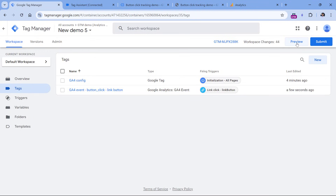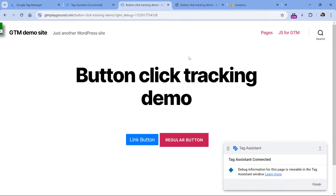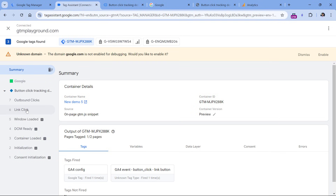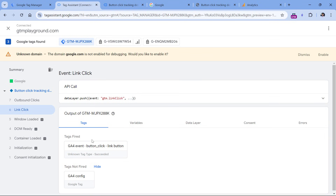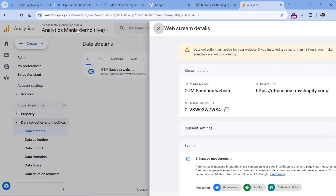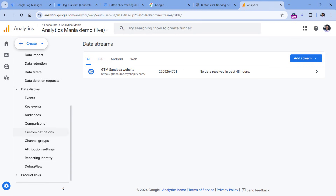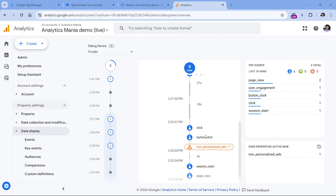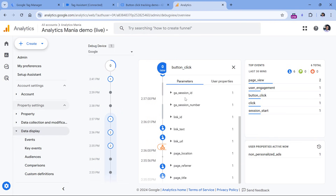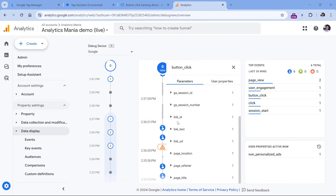Let's test if this is working. Click Preview, go to the website, click the button, and in the preview mode I should see the link click — and my tag has fired. There is currently a bug showing 'unknown tag type', but it will resolve after a few refreshes. To confirm the data was received by GA4, go to Google Analytics, then Admin, Data Display, and Debug View — here you should eventually see the button_click events with link_id, link_text, and link_url parameters.